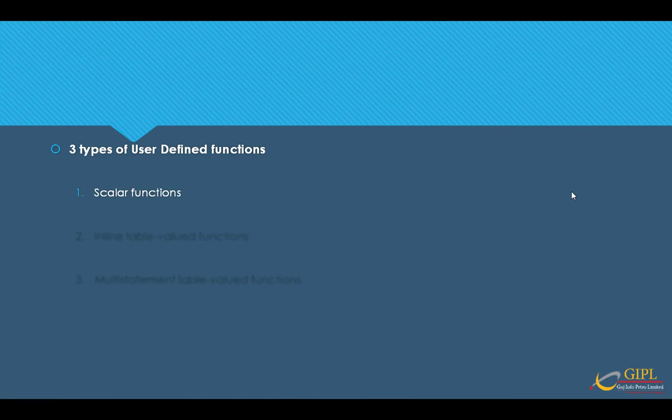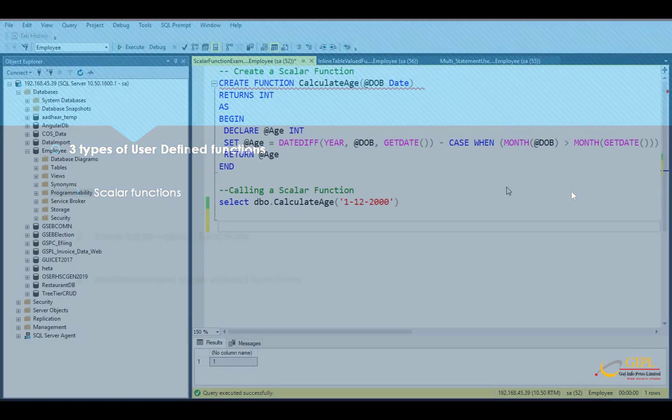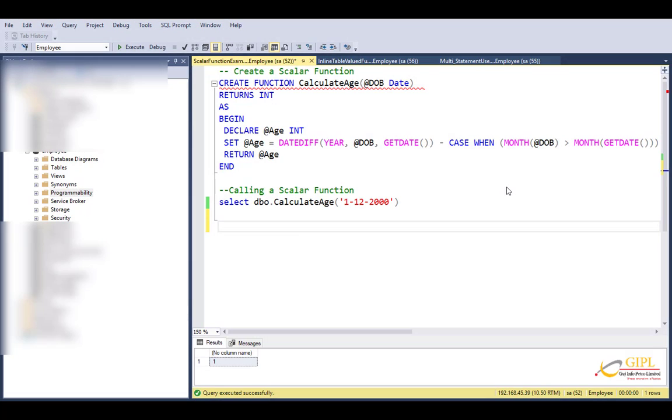Basically, scalar returns one value and accepts zero or more parameters. Now remember, scalar function can return any scalar type except text, ntext, image, cursor, and timestamp. Scalar function can be used in the where clause of SQL queries. Now finally remember, your function should return a data type which you specified in the function.